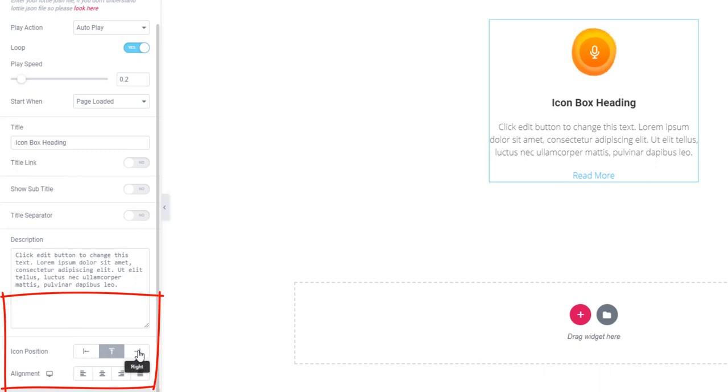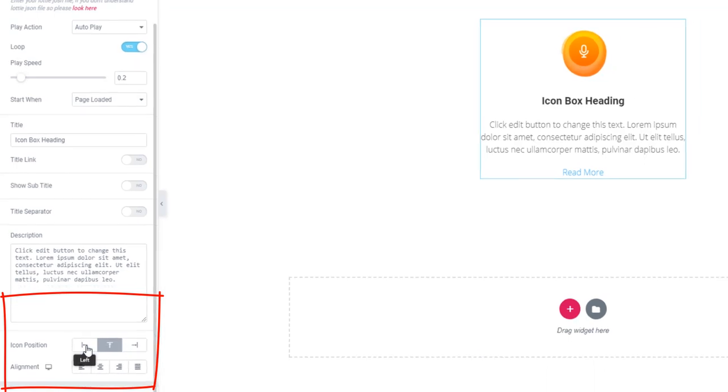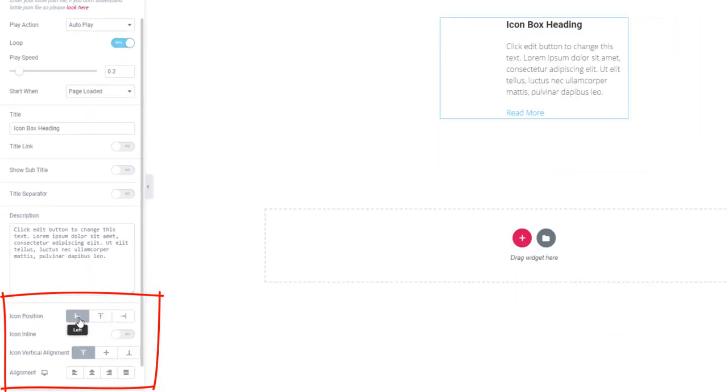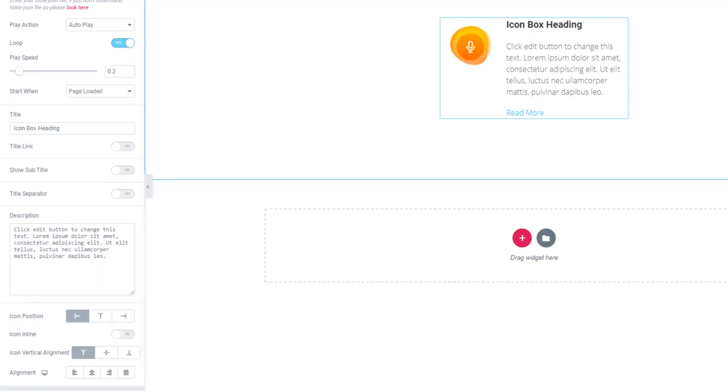The start when control bar lets you set when the icon will arrive with animation. In the end, you will also be able to set a position through the icon position control bar. There are more settings in the widget — you can check it out.